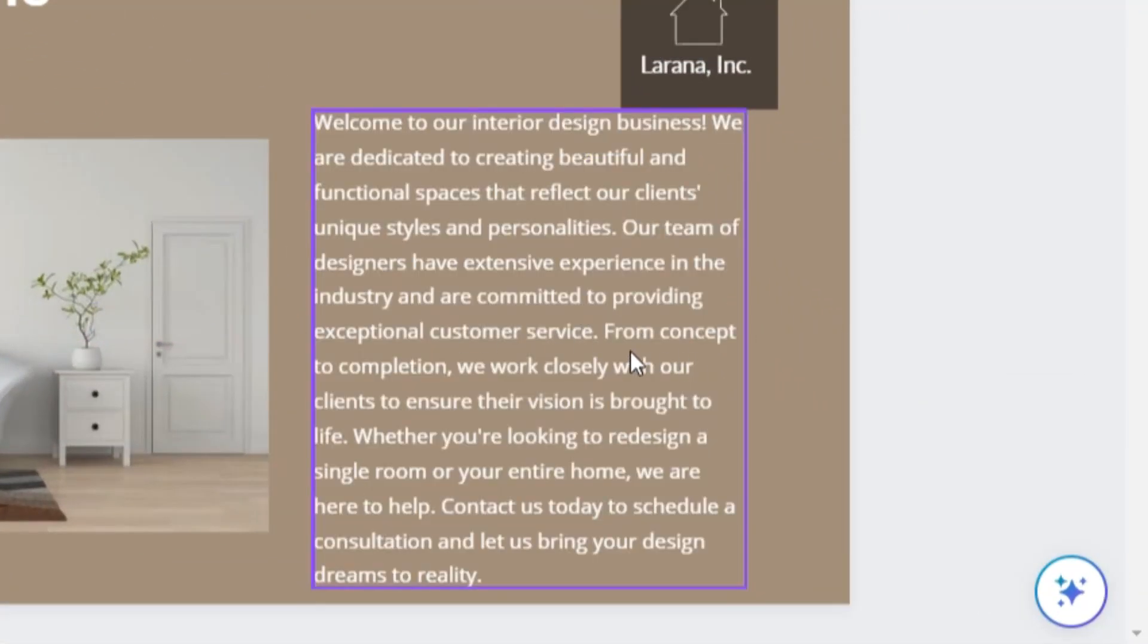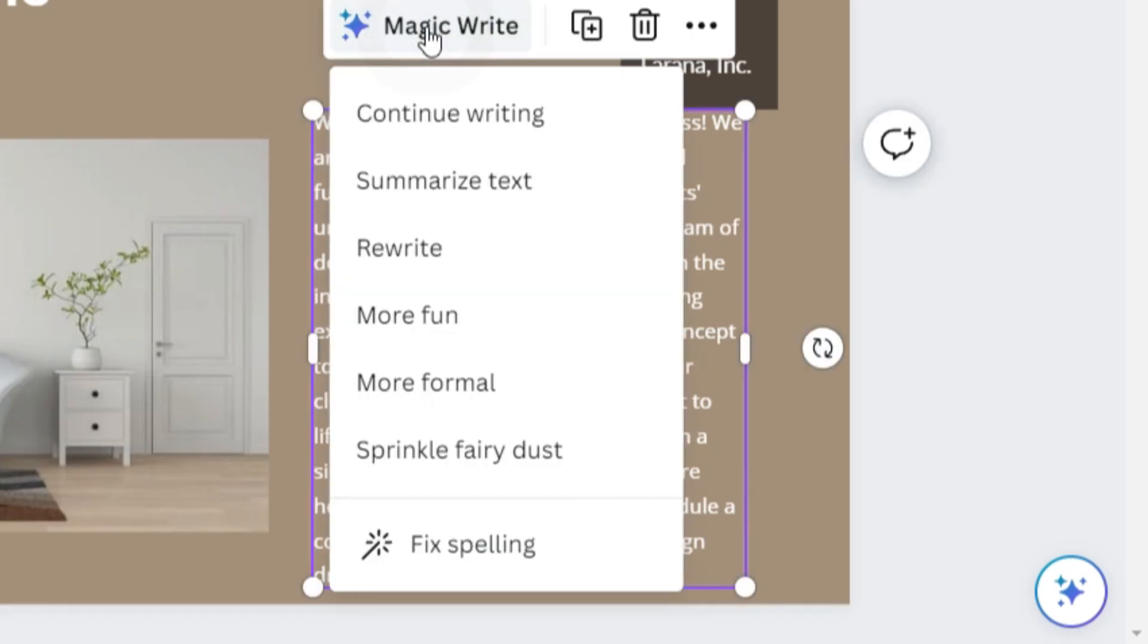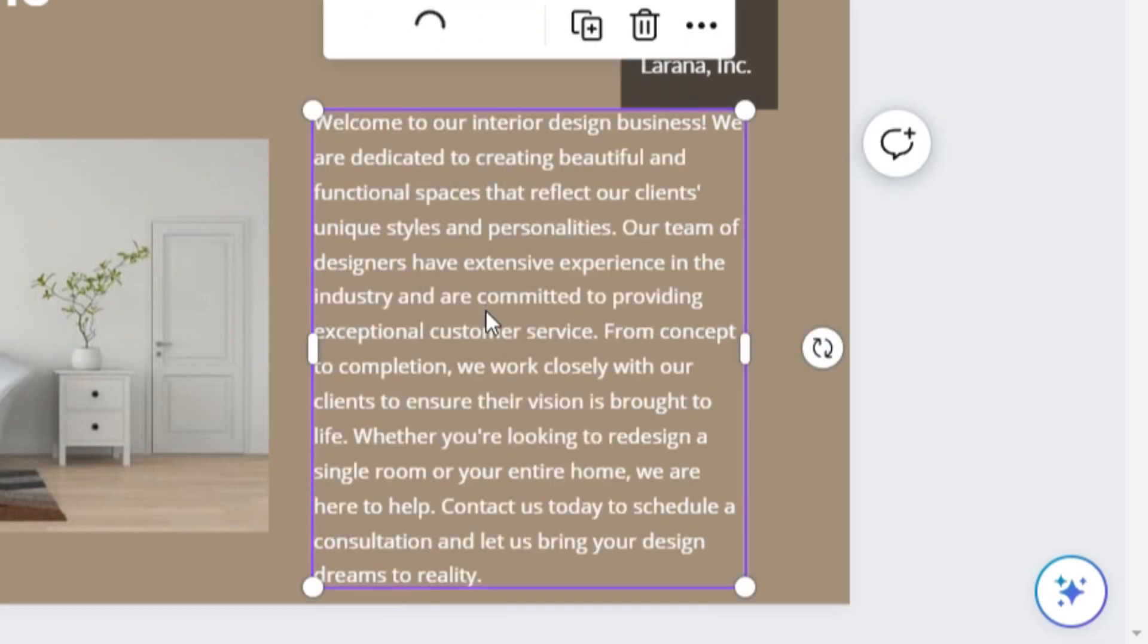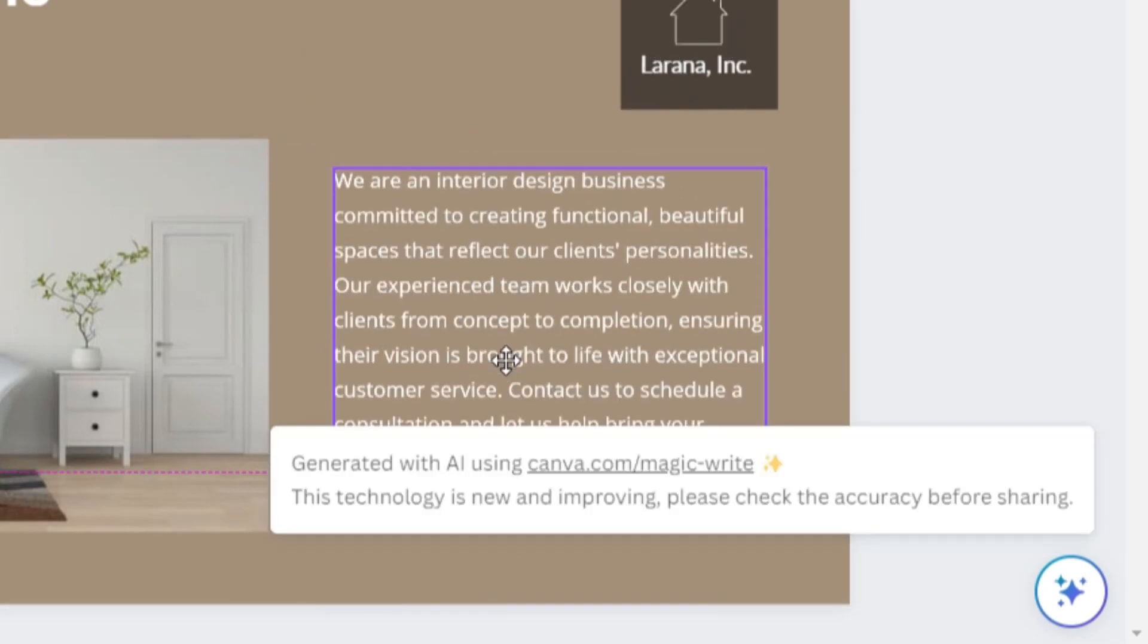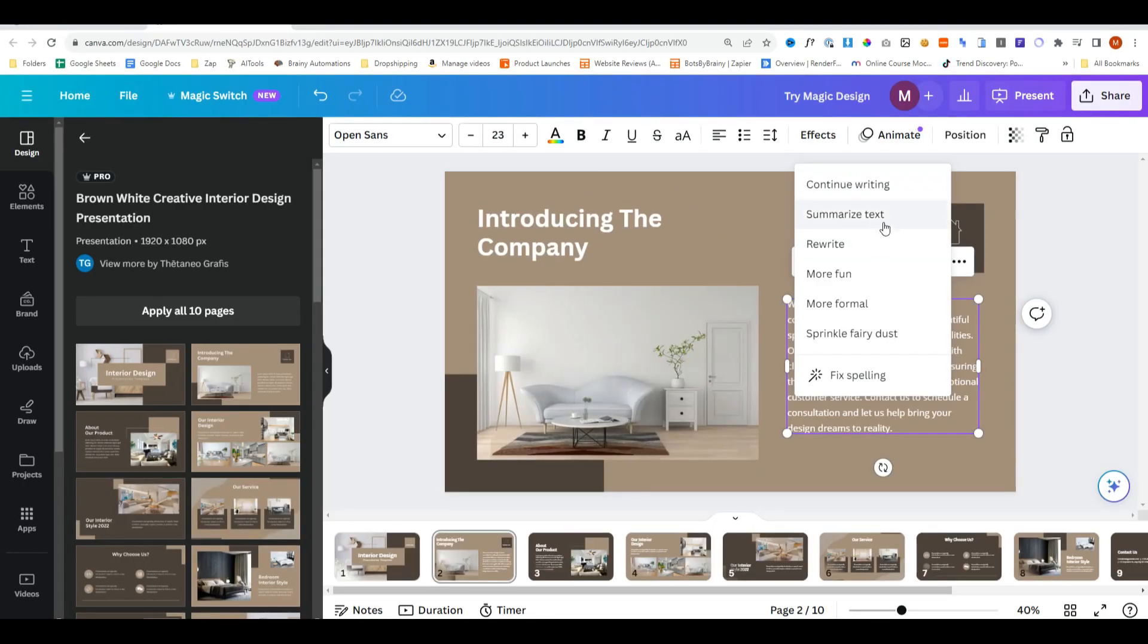But that's a bit long. So we can click on it, click on Magic Write and we can do summarize. That's a bit shorter and it looks a bit better. You can also have it continue writing, rewrite stuff, make it more fun and even fix spelling.